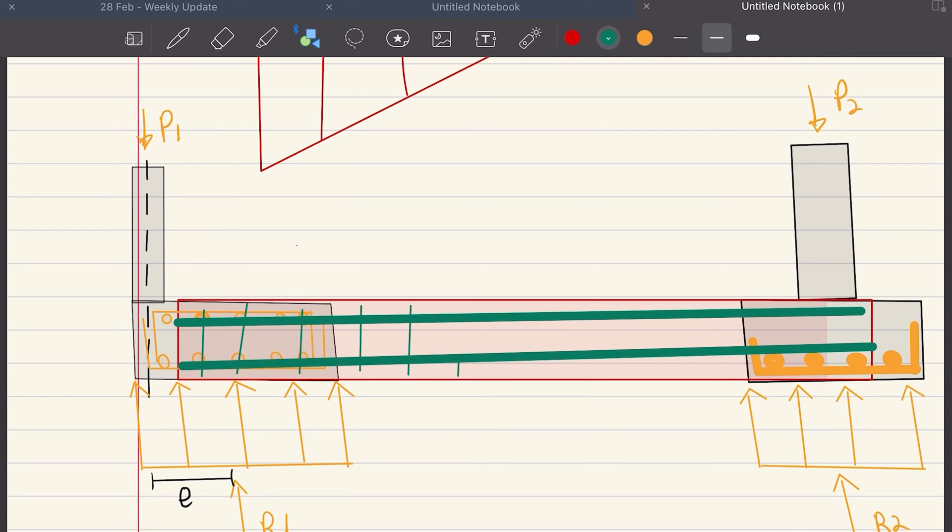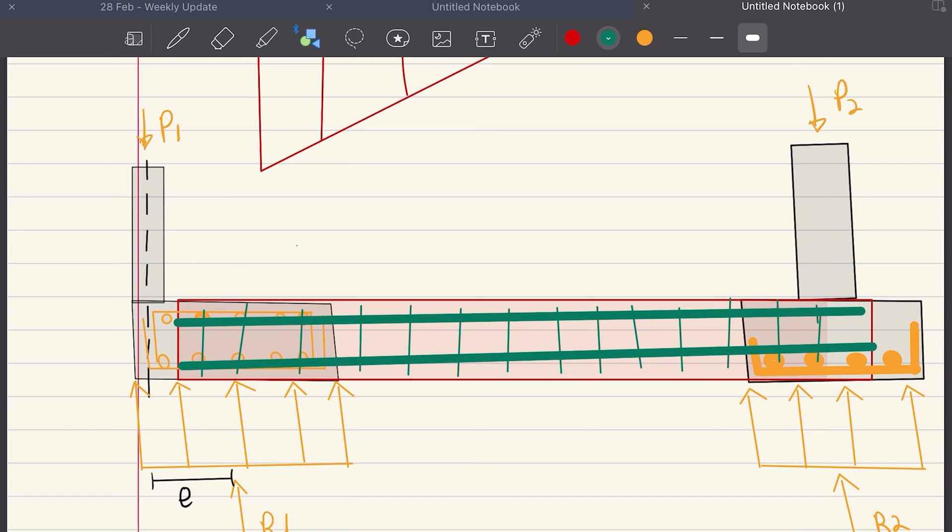I usually make the pad footing the same depth as the beam, because if the beam starts from the middle of the pad footing, you might create a cracking plane. At least that's what I believe. You might think differently, you can leave a comment below.